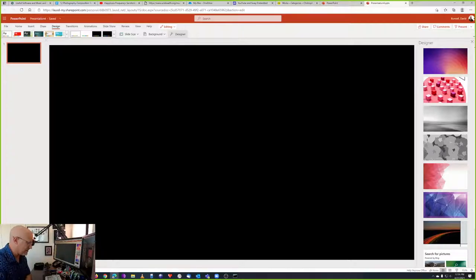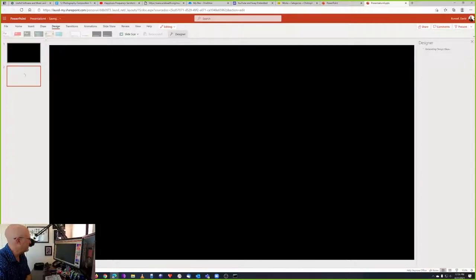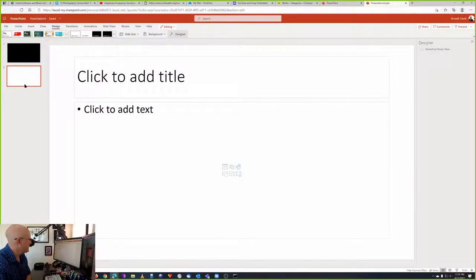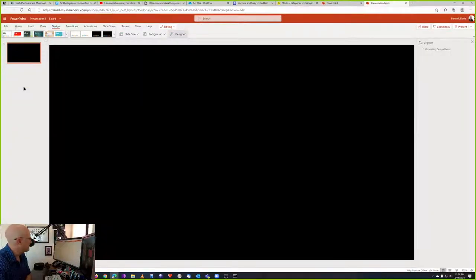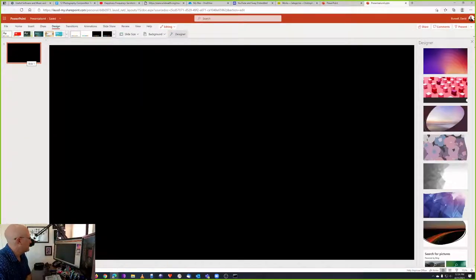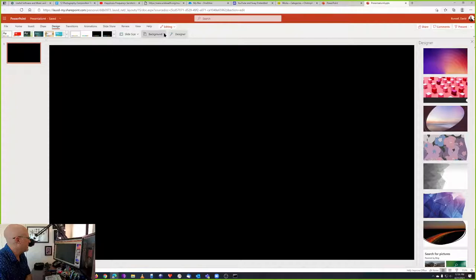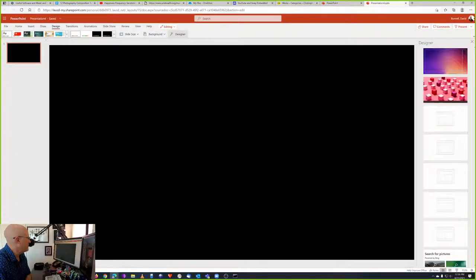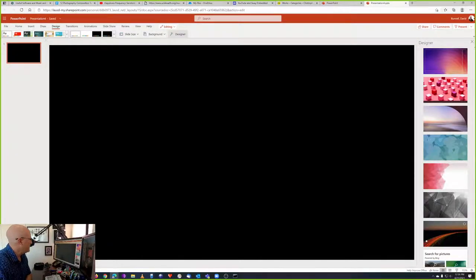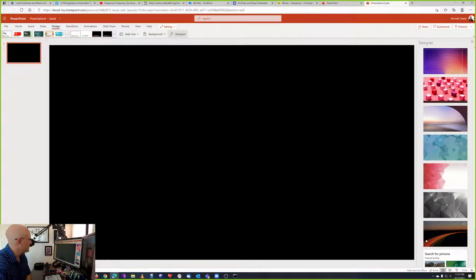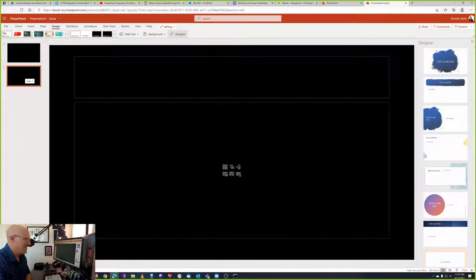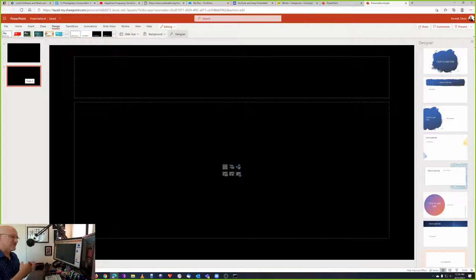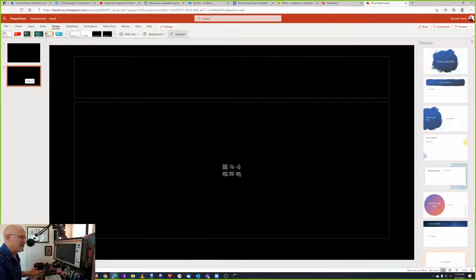I'm going to add another slide. But that's not black. I don't want that. So what I can do is in background, I can click on Apply to All. And then as I add my next slide, it's black as well. So every slide I add from now on will be black.